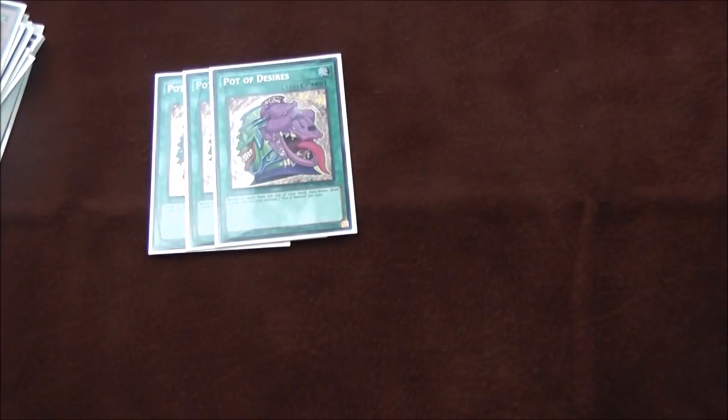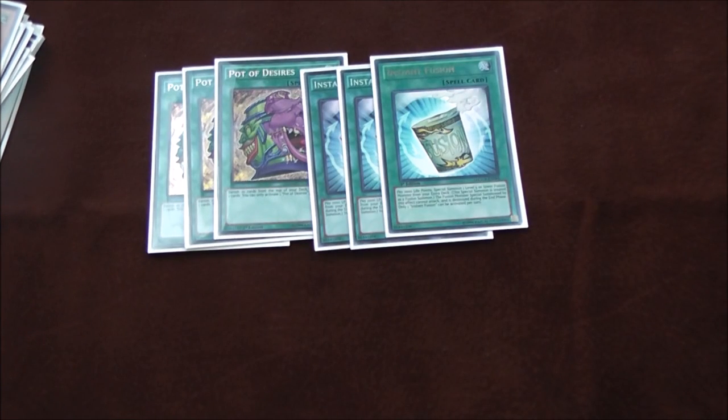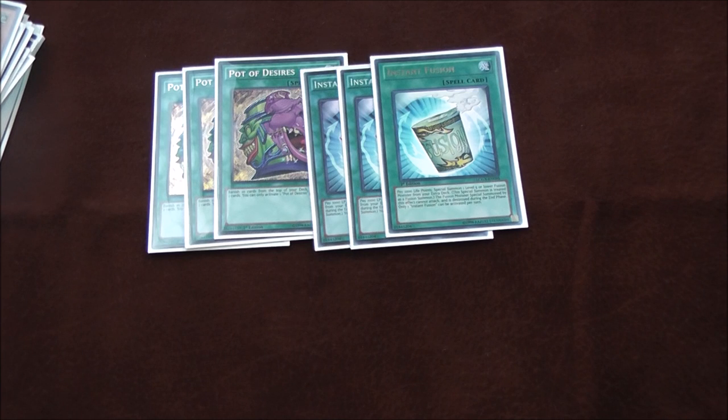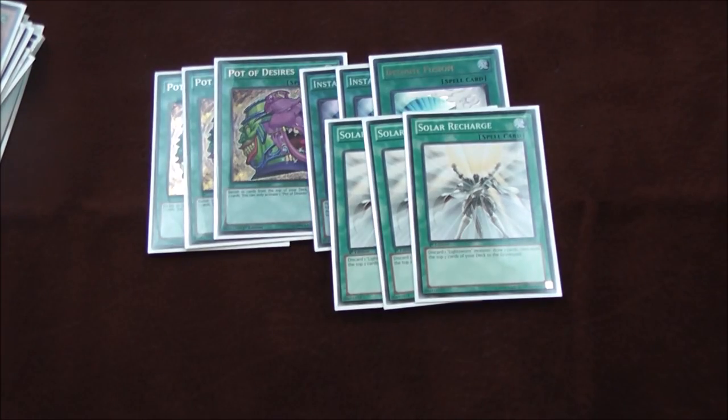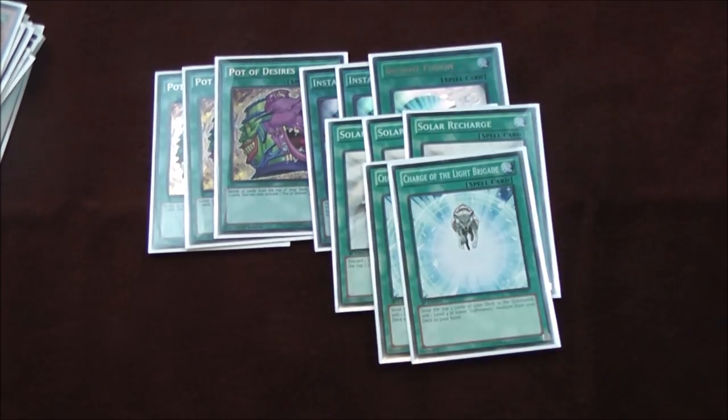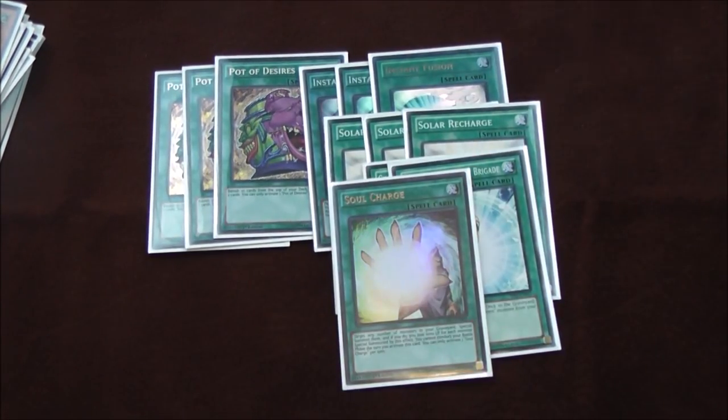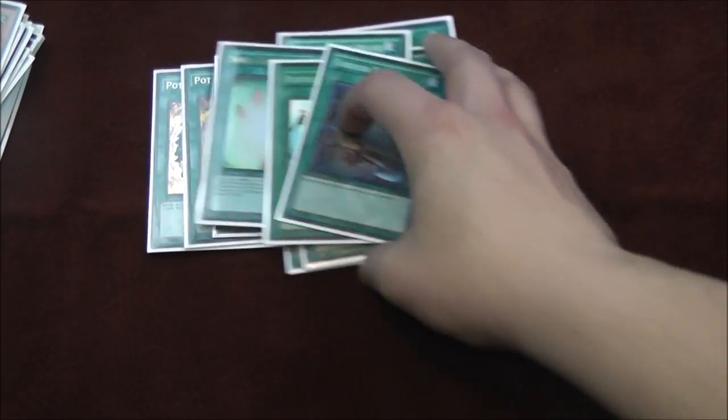Onto the spells: basic stuff. Three Pot of Desires - card's amazing. Three Instant Fusion - we can reuse Norden because of Toad so I've used Instant Fusion two or three times in a game. Post-errata Desires we don't want to banish all three copies. Three Solar Recharge, two Charge, one Soul Charge, one ROTA, one Foolish - all very basic stuff, exactly the same I ran last time. The only difference: I did not run the Phantom Knight Break Sword trap and I did not main the Twin Twisters.